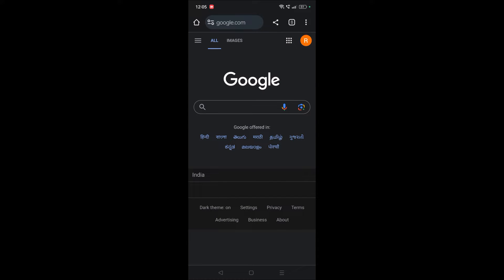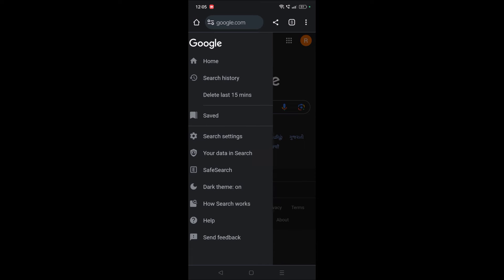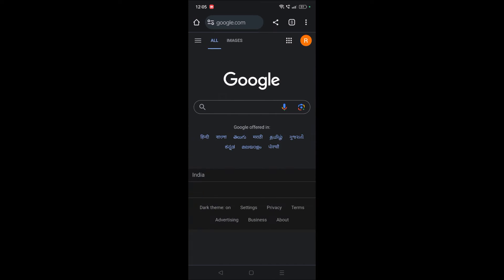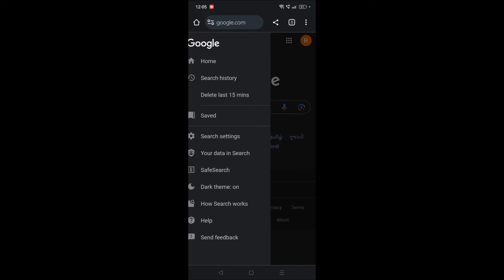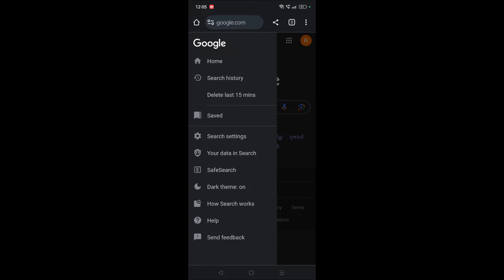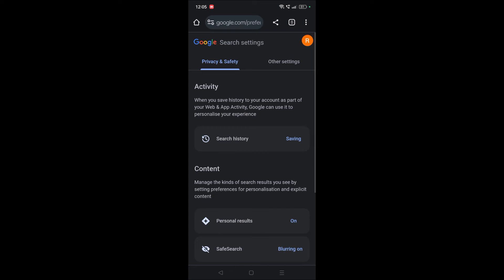When you browse through google.com, you need to click on these three bars at the top left. See, three bars. And here you will find Search History, or you can click on Search Settings and click on Search History from here also.